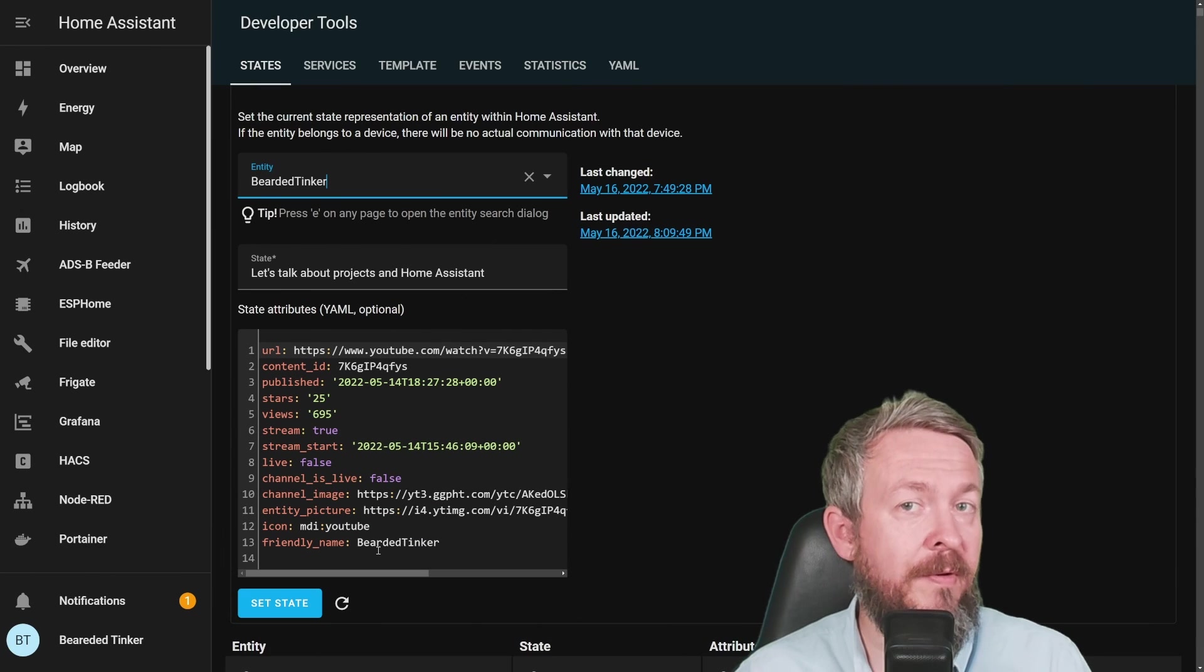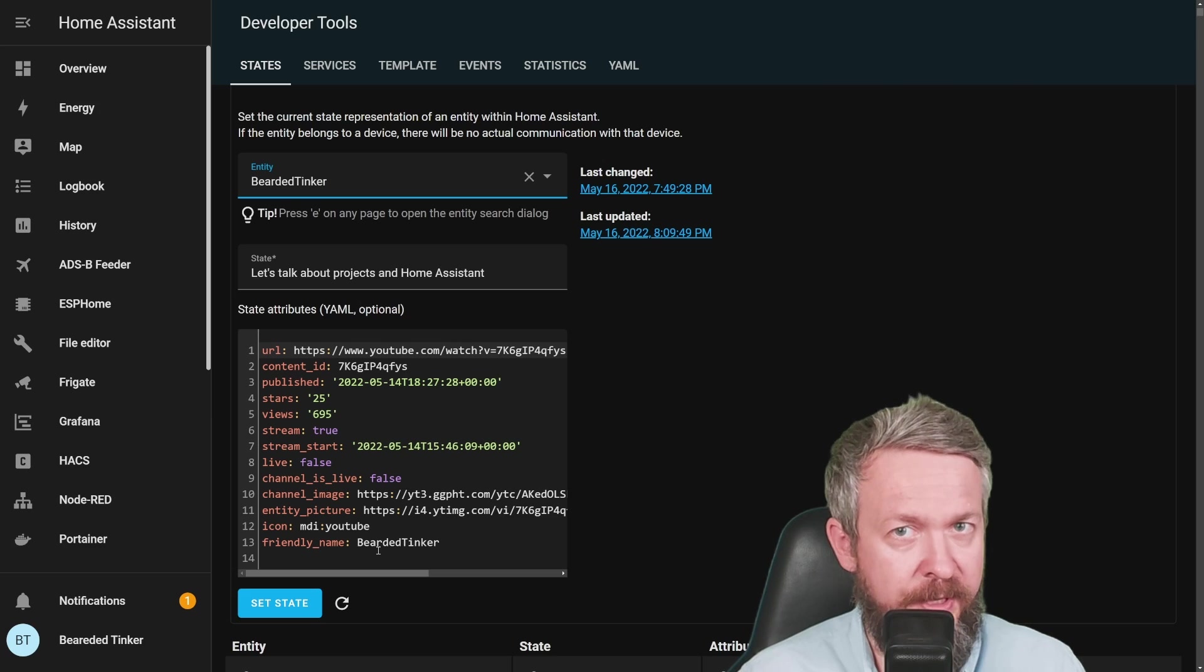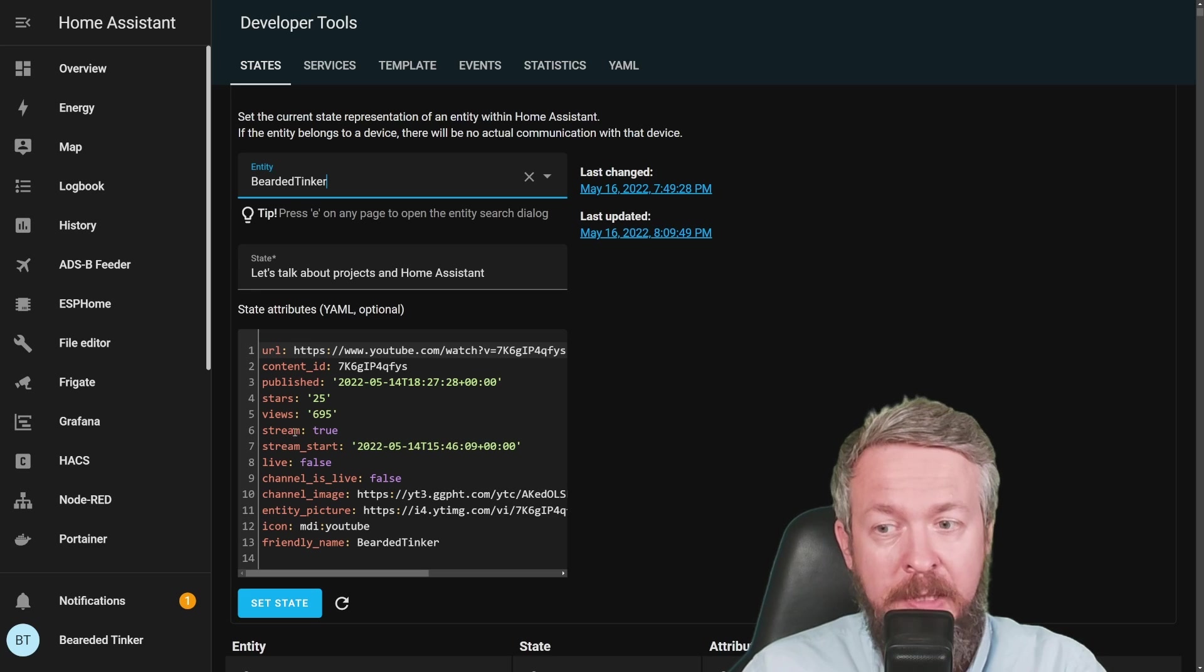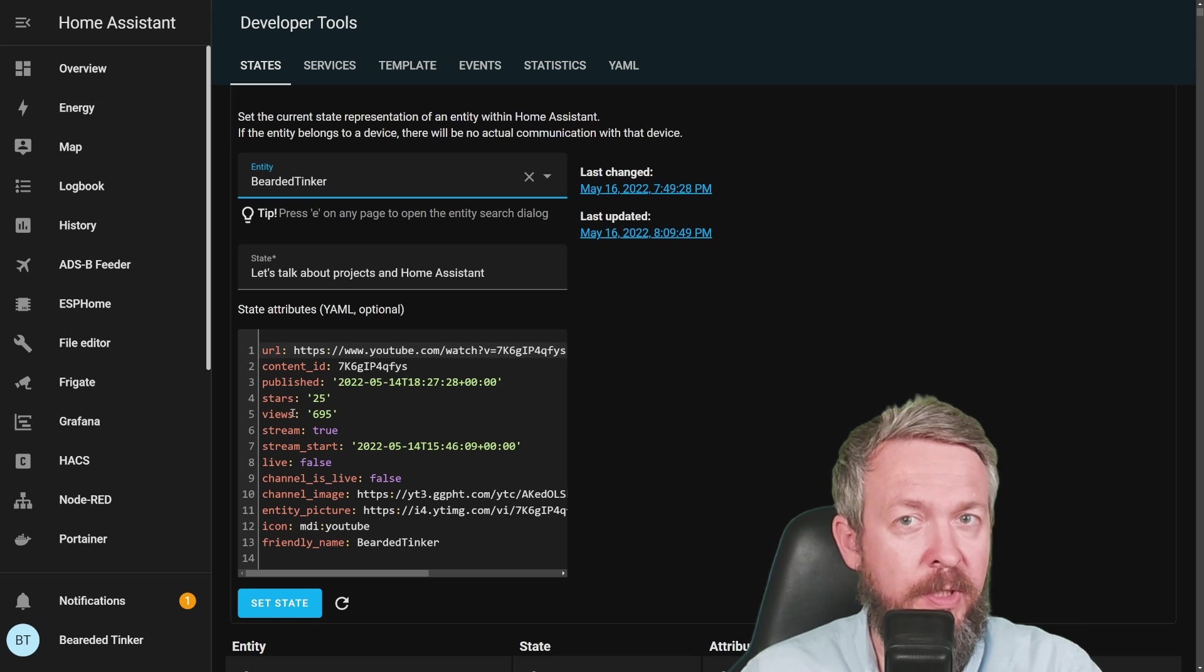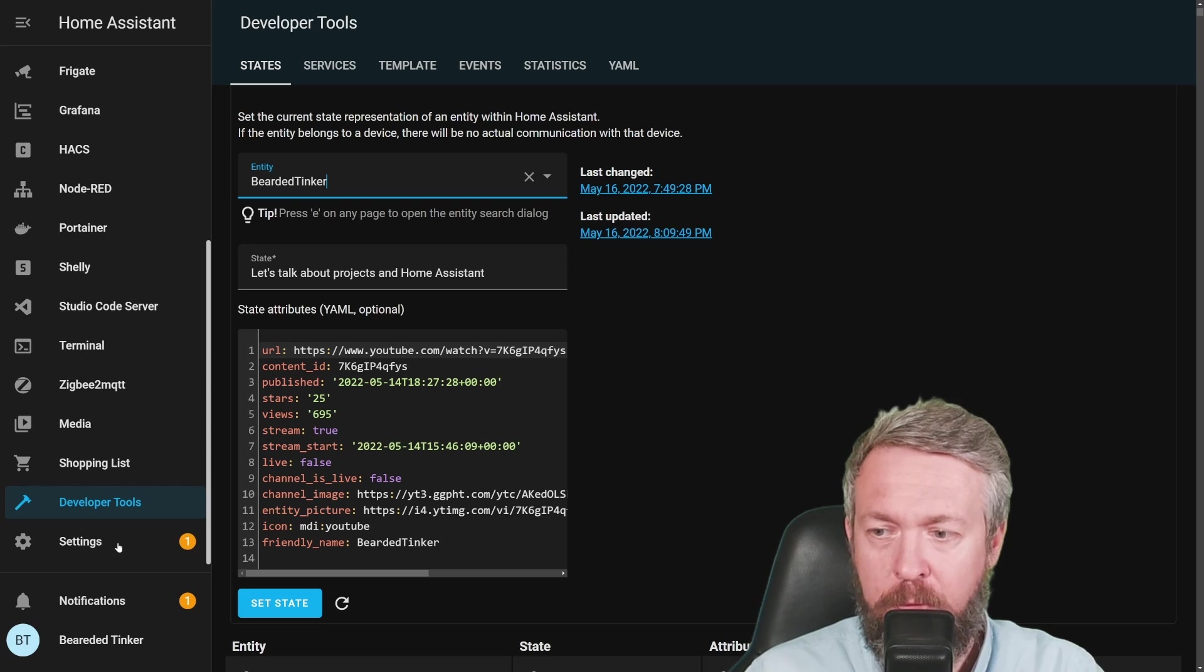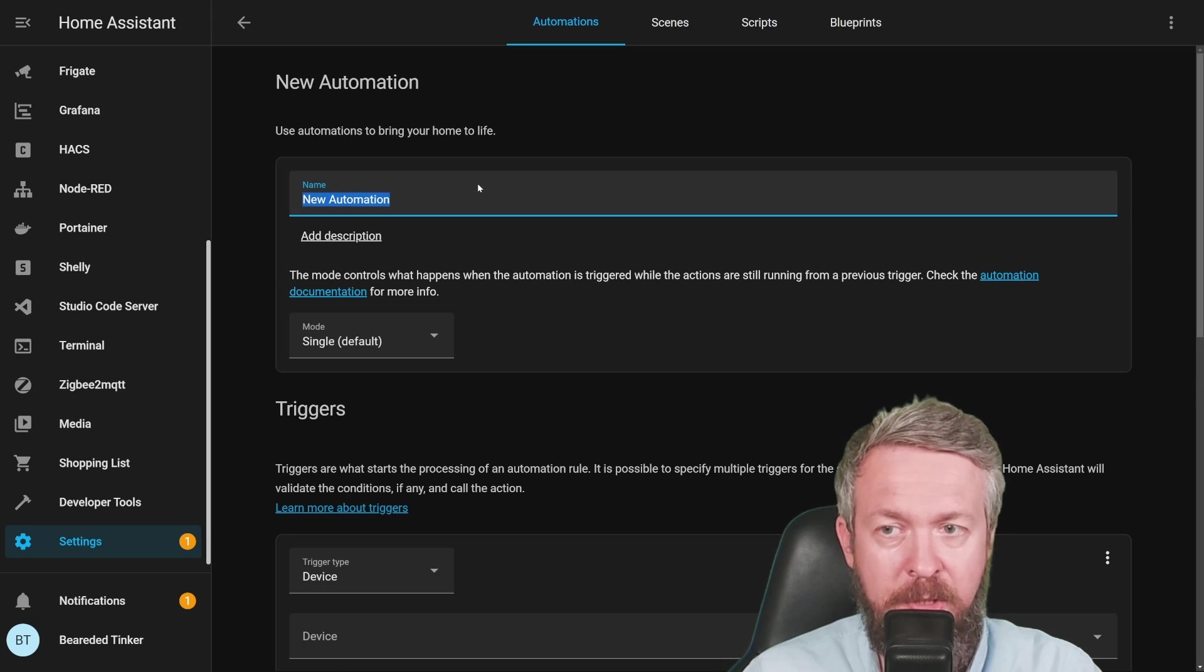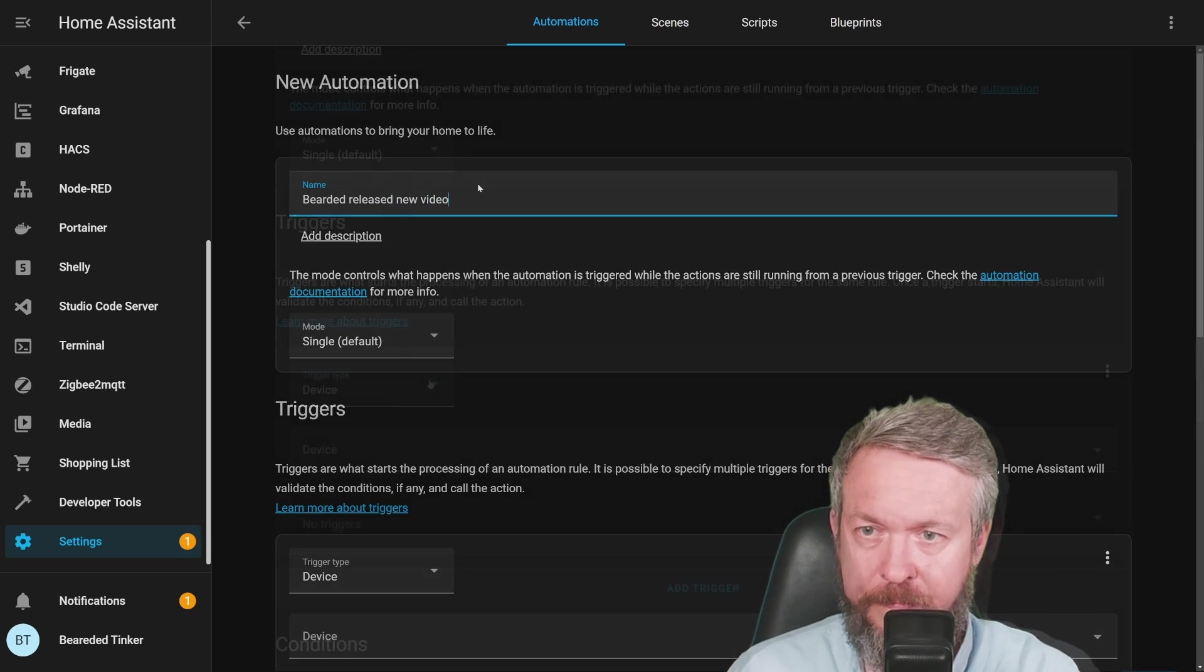So now that you have everything set up in your Home Assistant, the question is what you can do with it. There are a couple of things, but bear in mind. If you are tracking change of the state, unfortunately all the stars and views will also count as a change of state. So for example, if you want to track if there is a new video or not, you can either track the URL changed, published time changed, or something similar. Let's go to settings, automations, create new automation, empty automation, and let's call it bearded released new video.